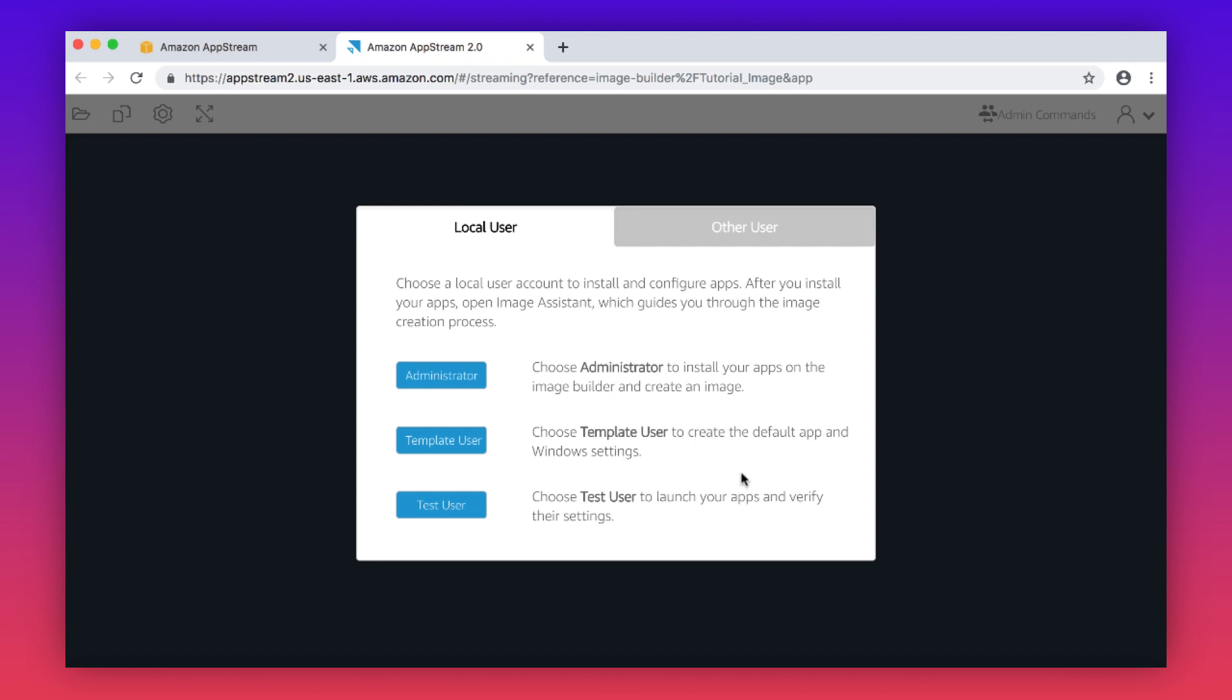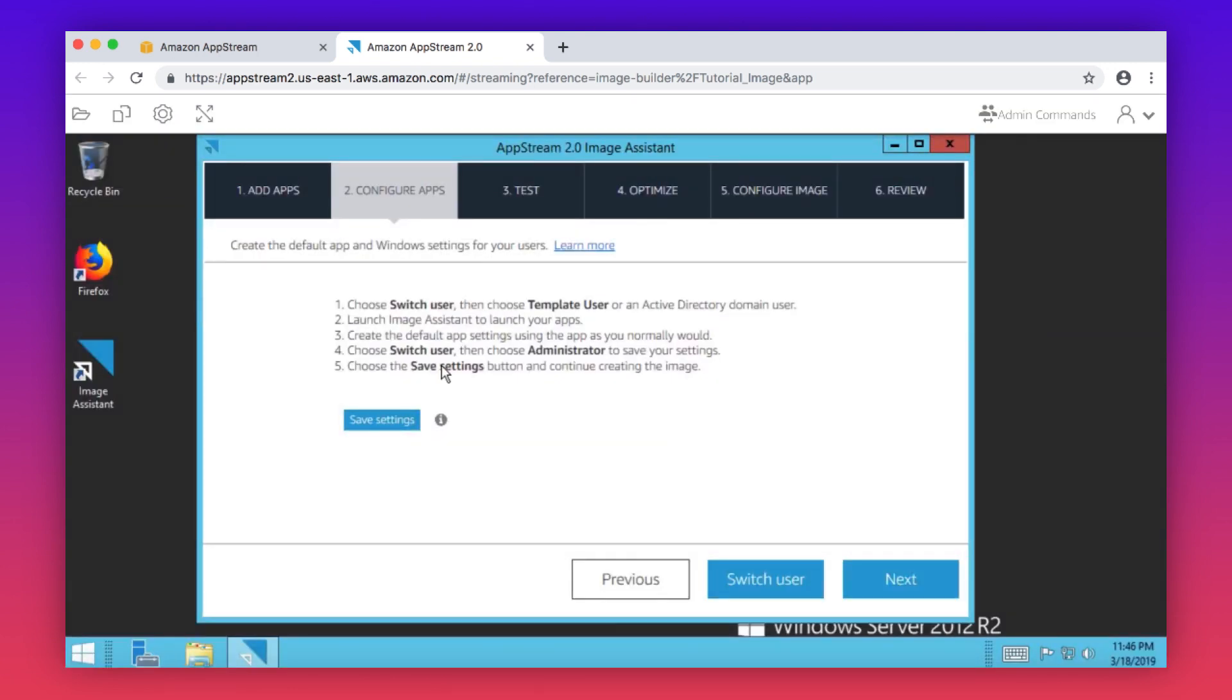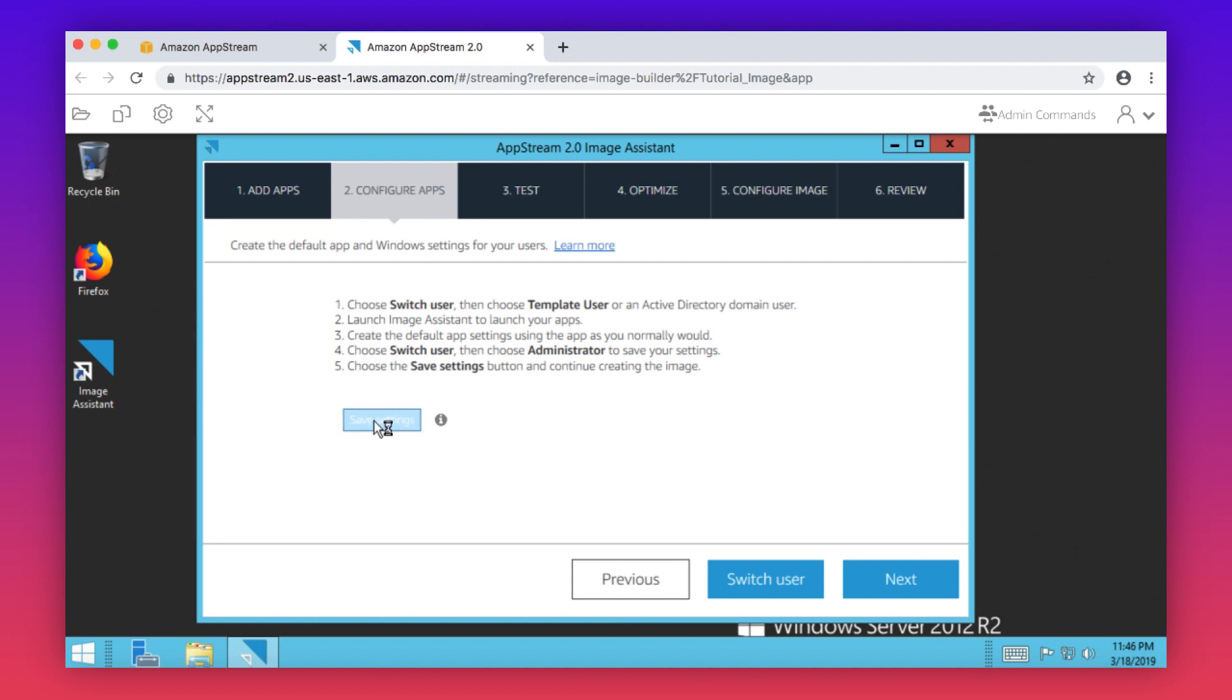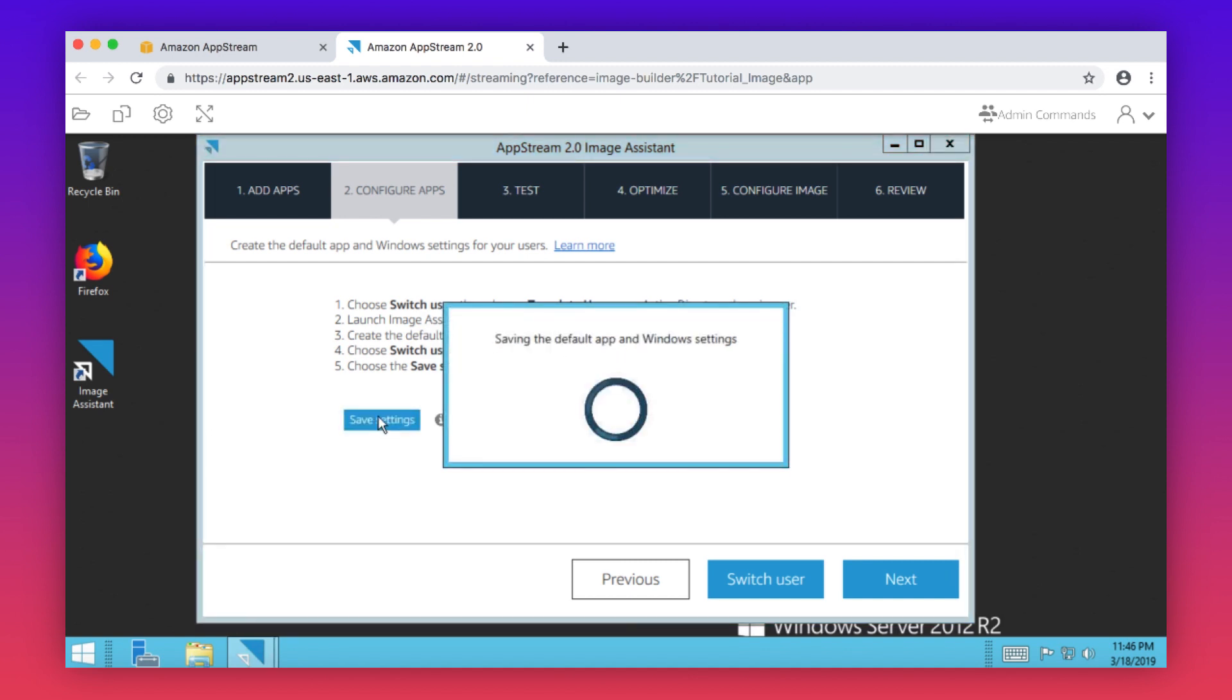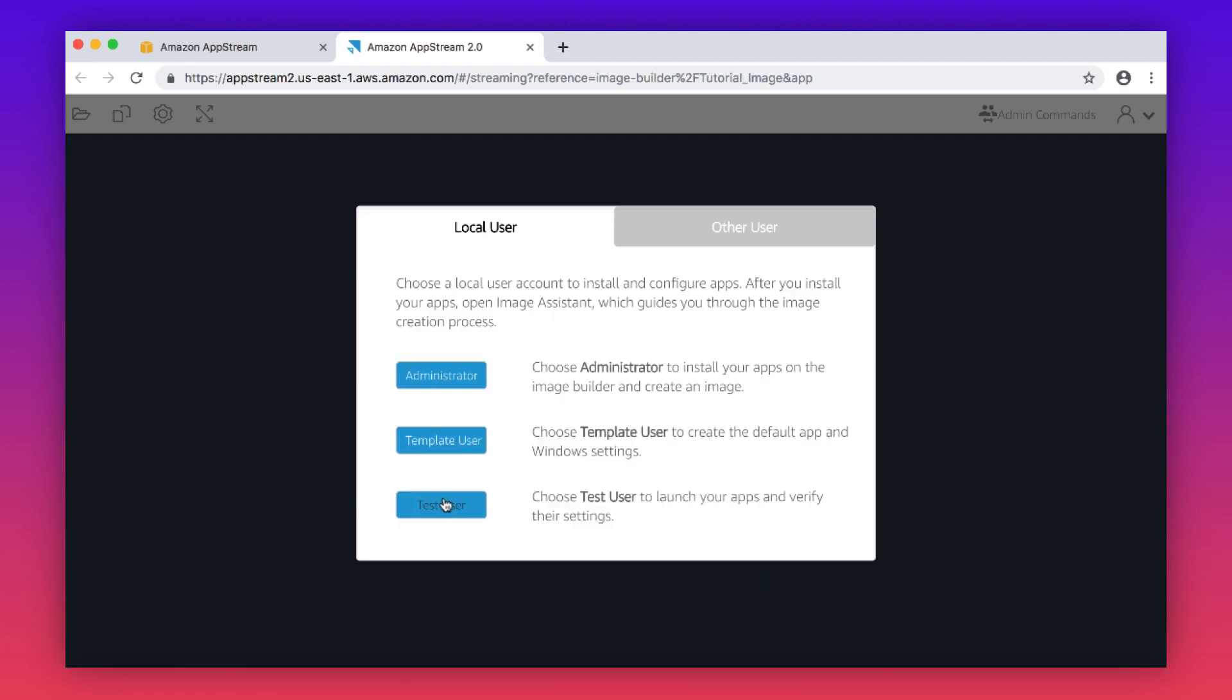Select the administrator user. In image assistant, choose save settings. Select switch user. This time, select test user.